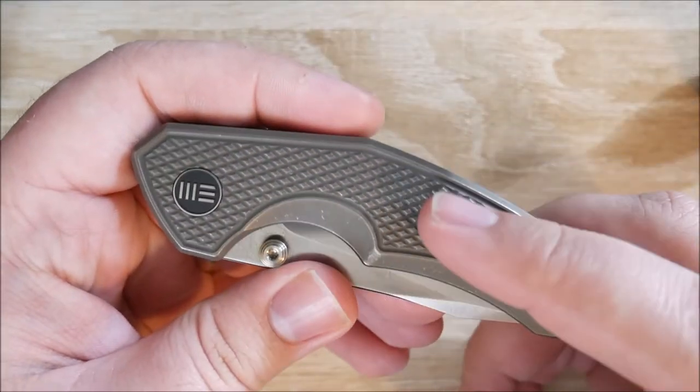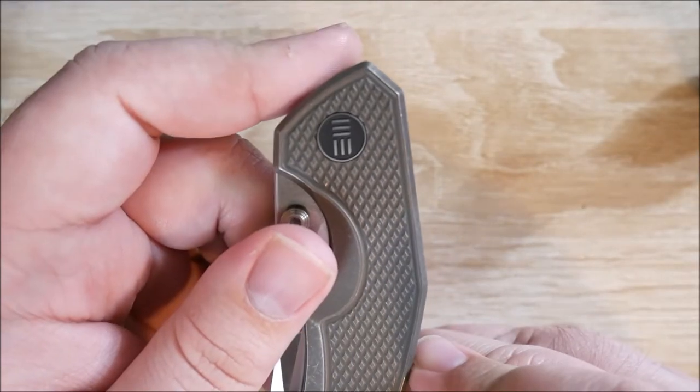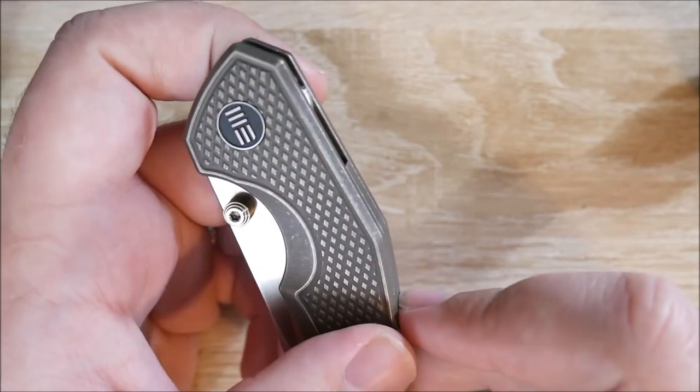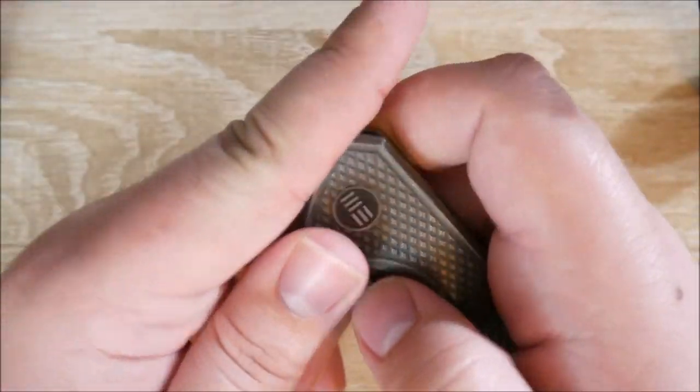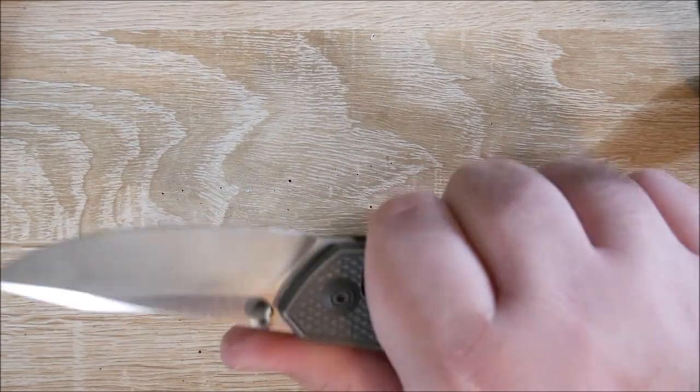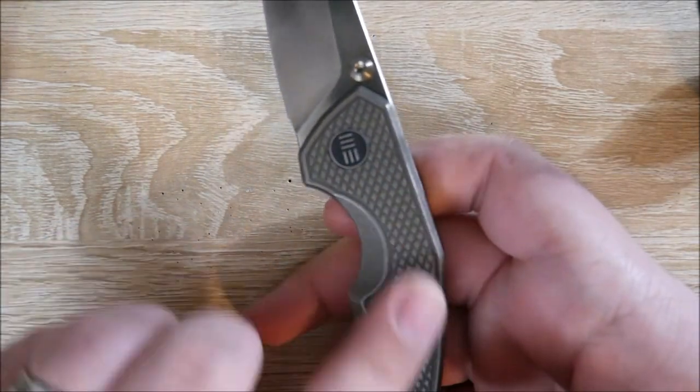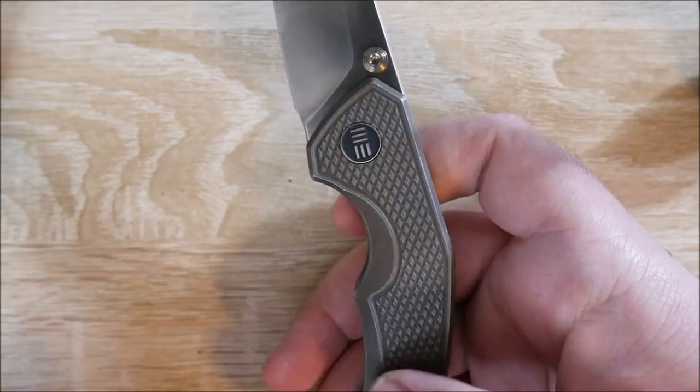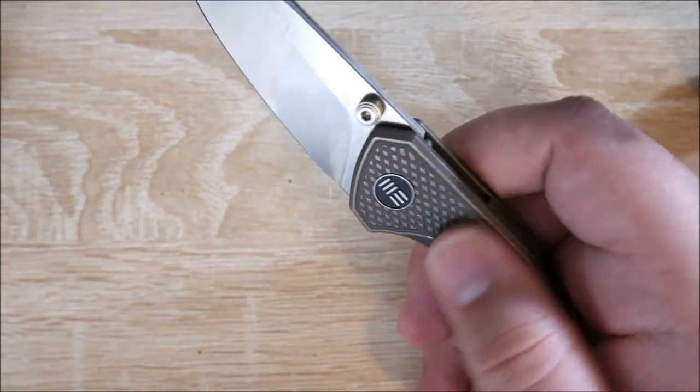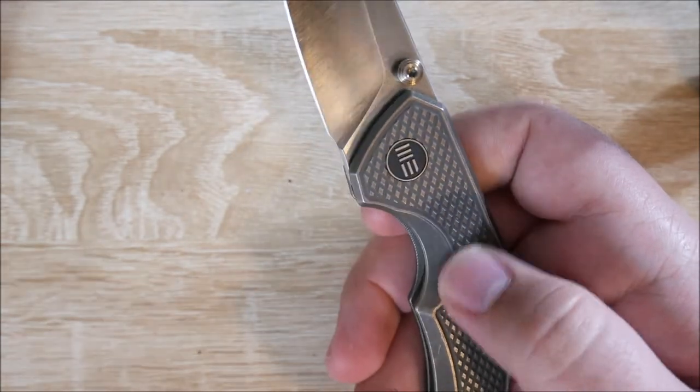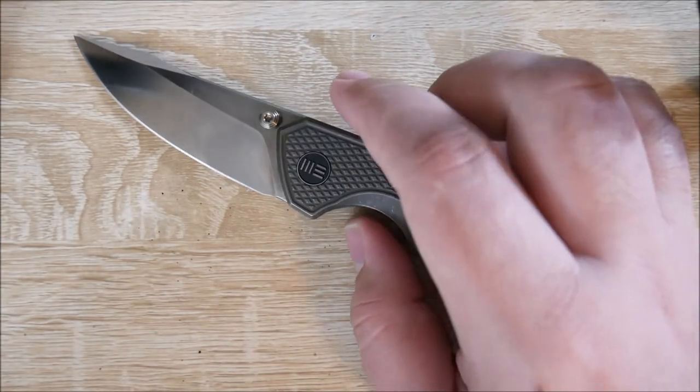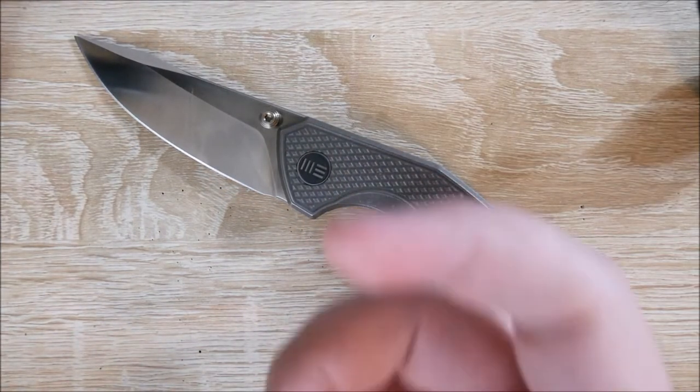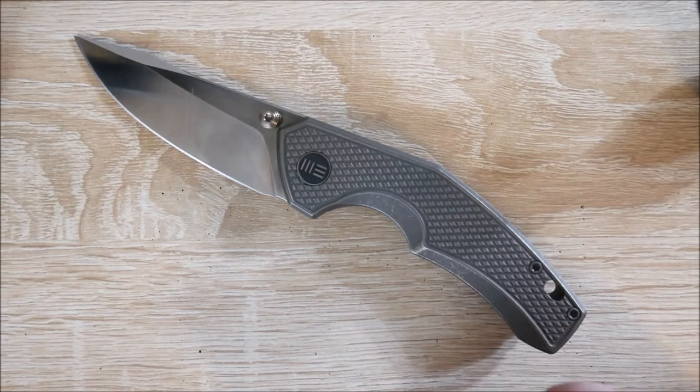I mentioned the milling earlier on the scales. It's like a diamond pattern milling. It looks like it is much more aggressive than it actually is. It actually offers just nice texturing, not aggressive at all, just gives you a bit more grip. It's not going to mess up your pockets. It's nowhere near as textured as regular G10, but it isn't nearly as slippery as regular titanium either. It's a nice in-between. Probably one of my favorite textures on titanium.